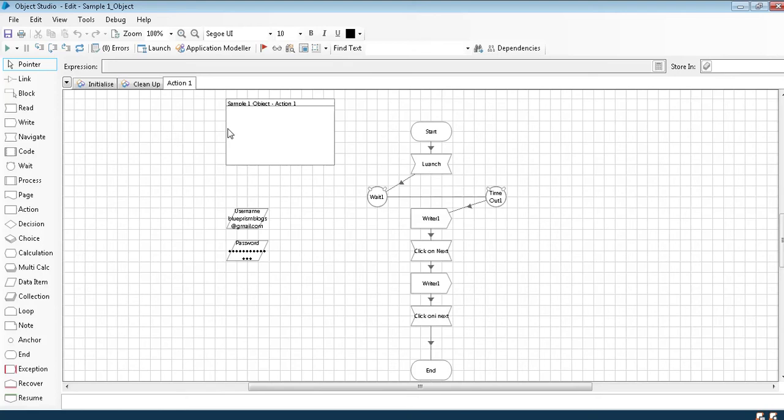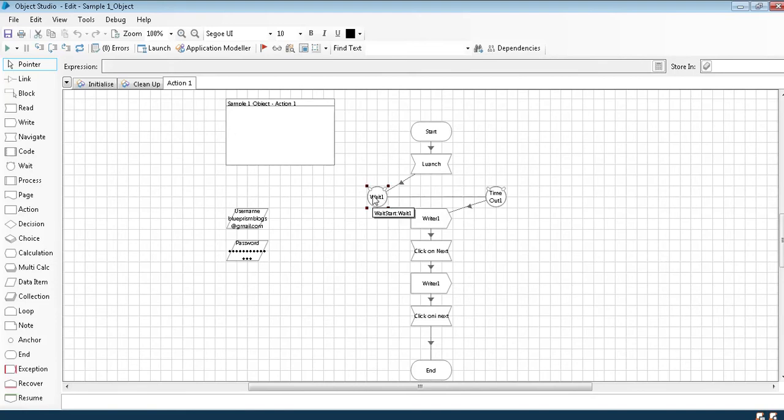Hi guys, as we have discussed in the previous class how to create an object, how to launch it, and how to write username and password and clicks. We have seen how to spy an element as well. Today we are going to see a little more in detail as we have used static time wait.